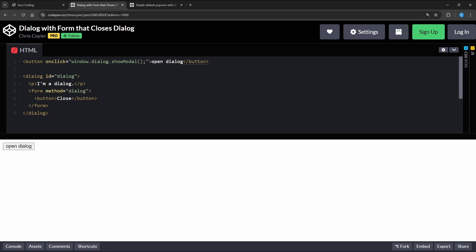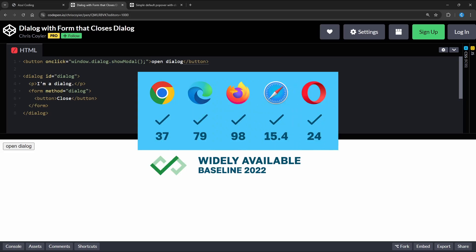The dialog element allows us to create modal or non-modal dialog boxes such as confirmation messages. Browser support for this is pretty good and it's available in all modern browsers.